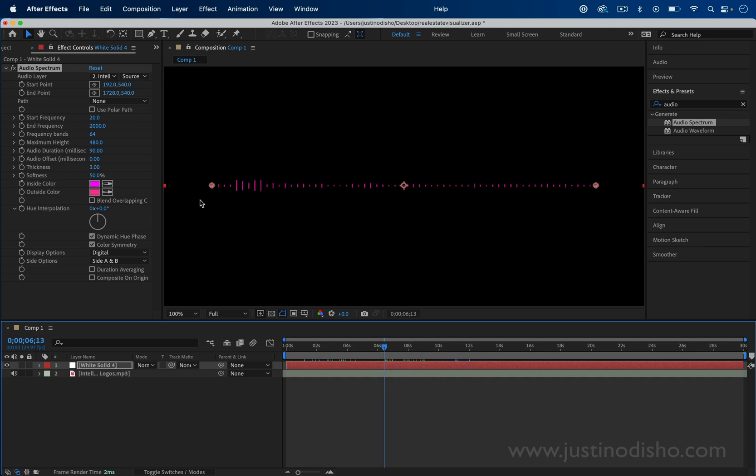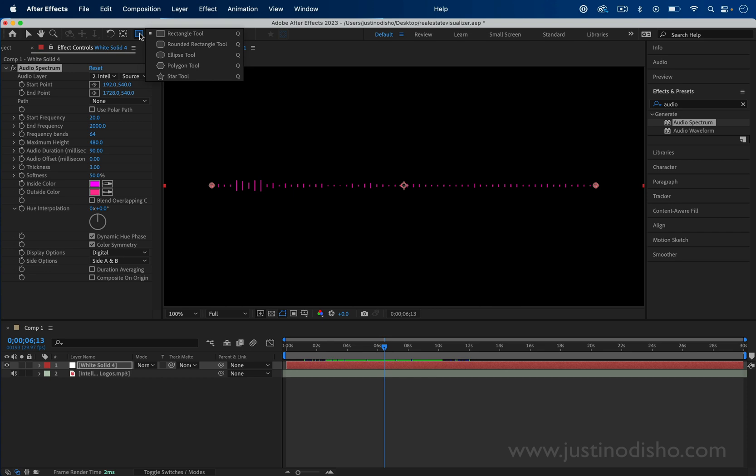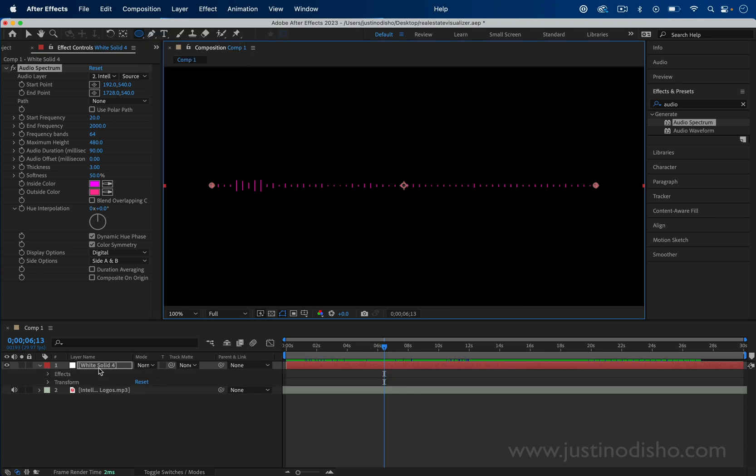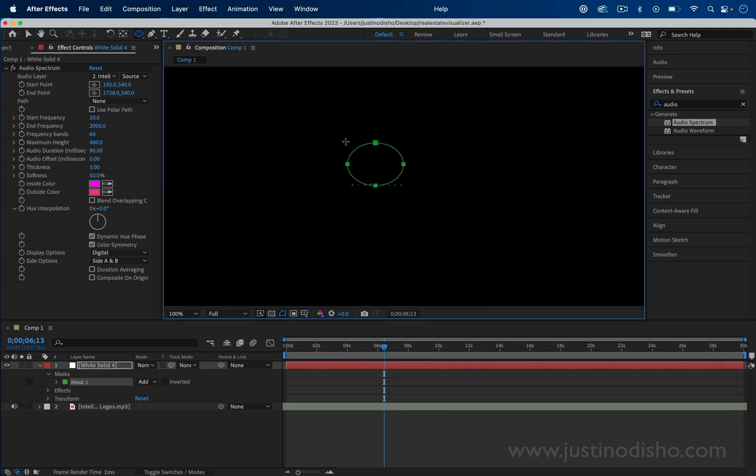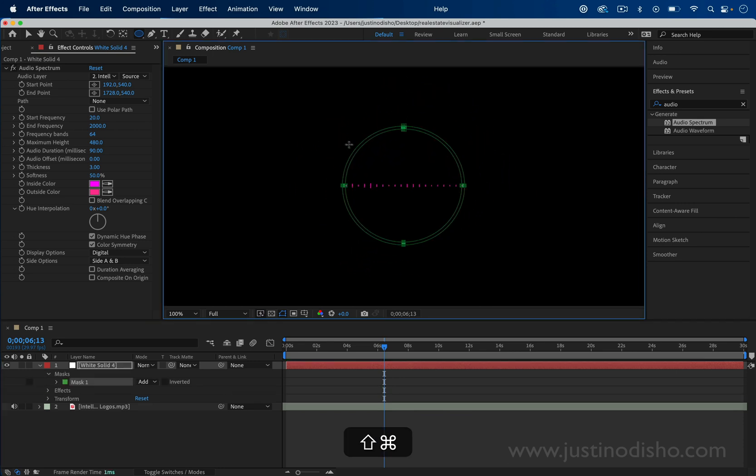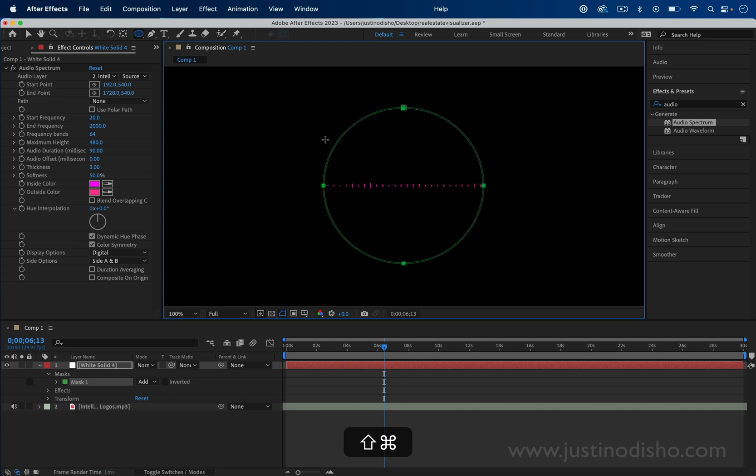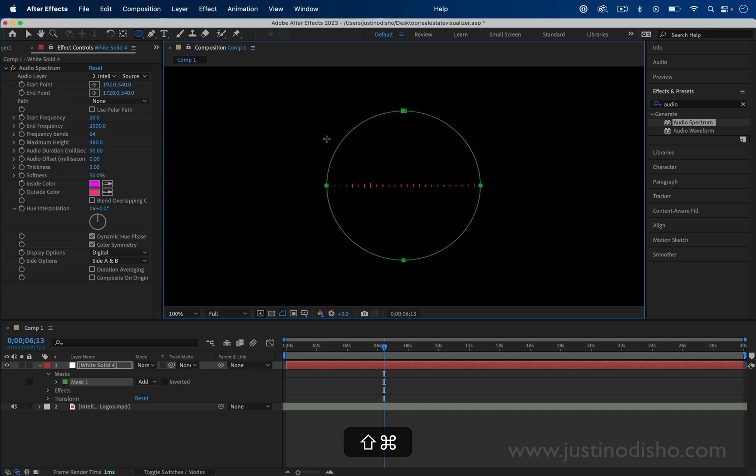To get this cool dot and circle effect, what we're going to do is first grab our ellipse tool. We're going to highlight our white solid and click and hold. I'll hold Shift and Command to create a circle mask. You can make it roughly as big as you need.